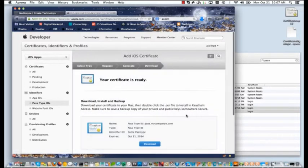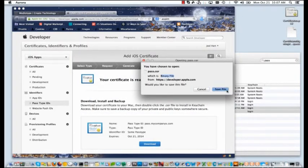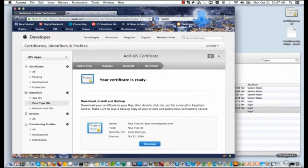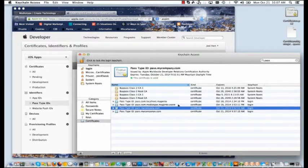Once the certificate is generated, you go ahead and download the file. When you open the file, it's going to open in Keychain Access.